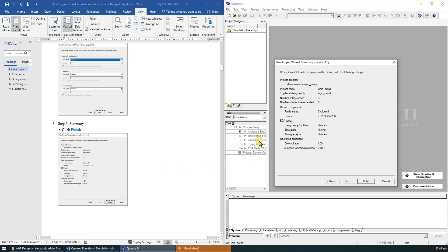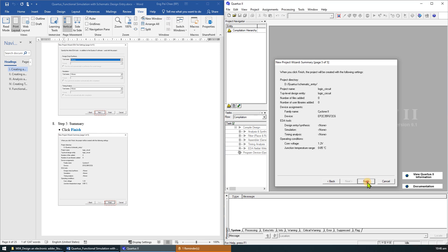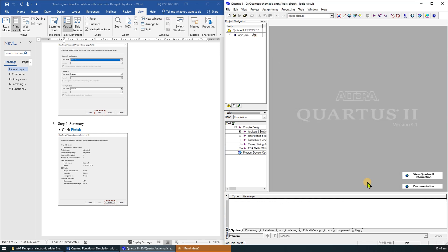A summary of the chosen settings will appear in step 5. Click Finish, which returns to the main Quartus 2 window. As you can see under the project navigator, Logic circuit is created as the new project.